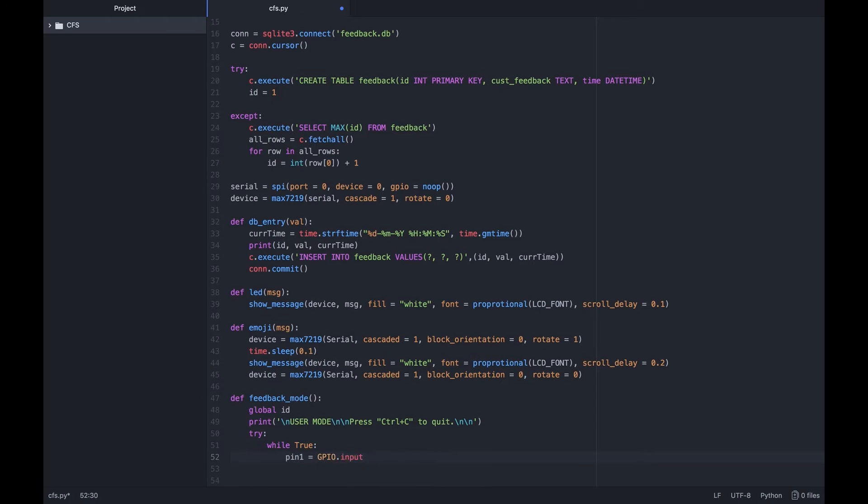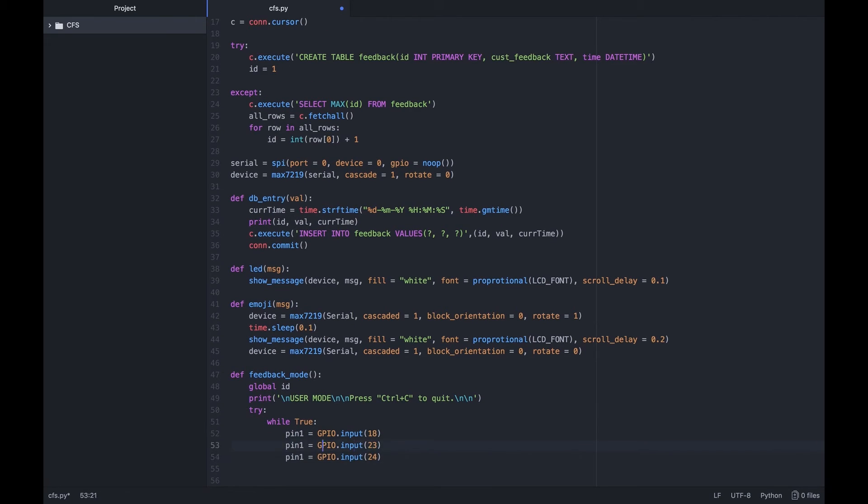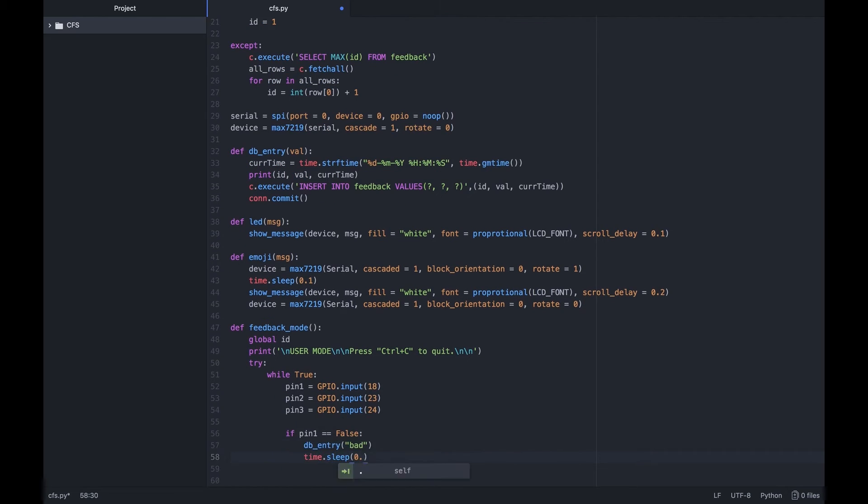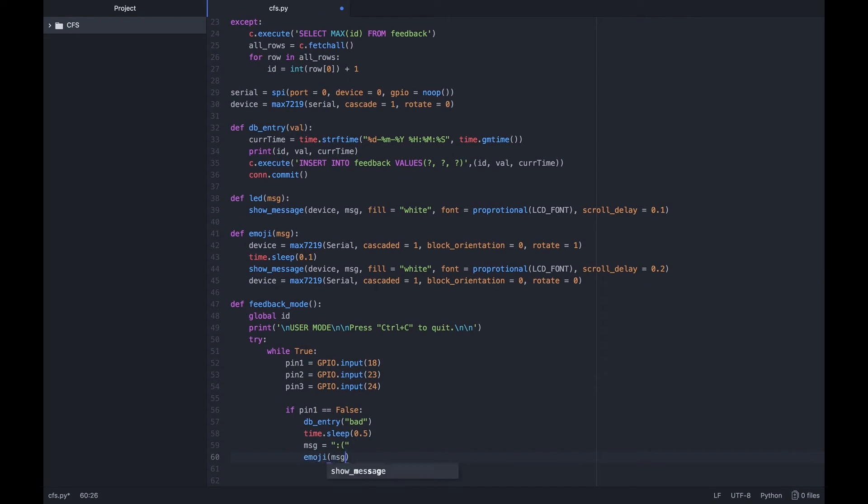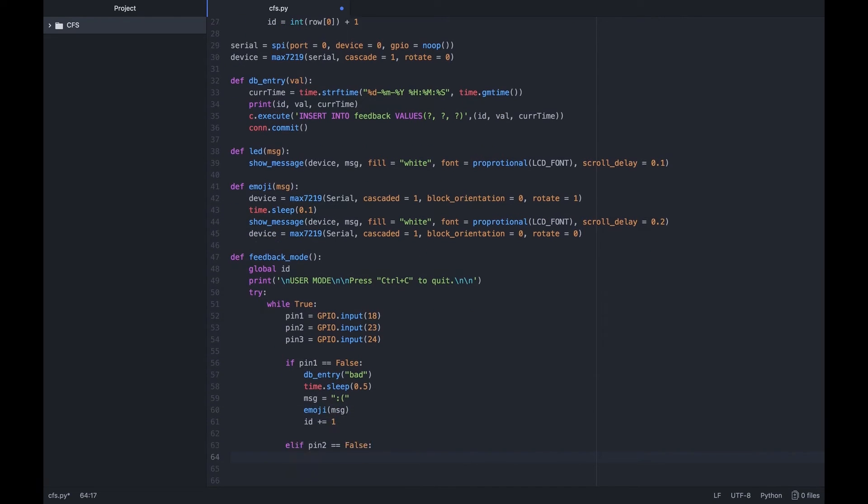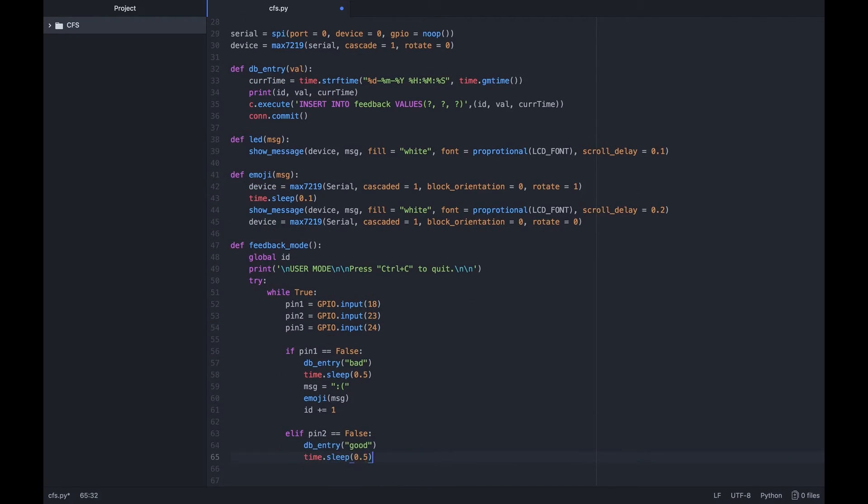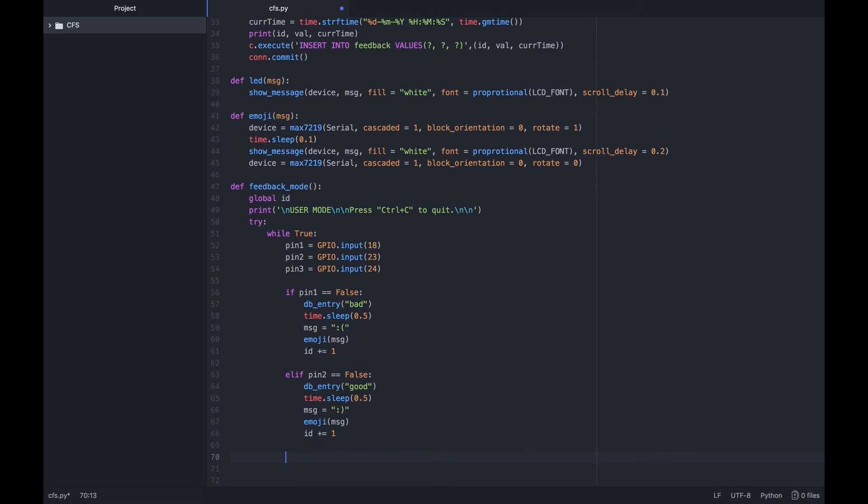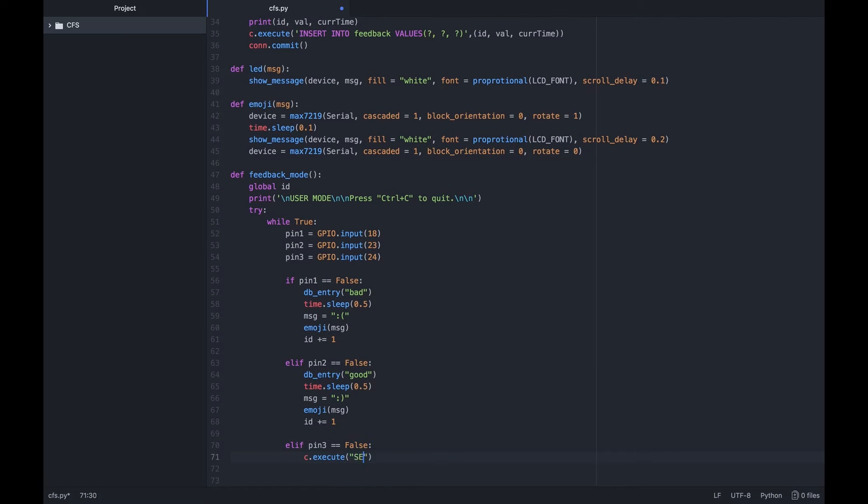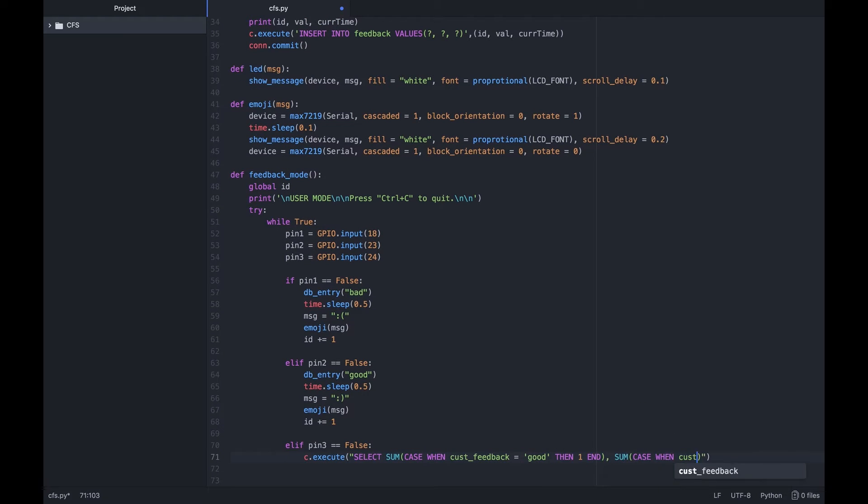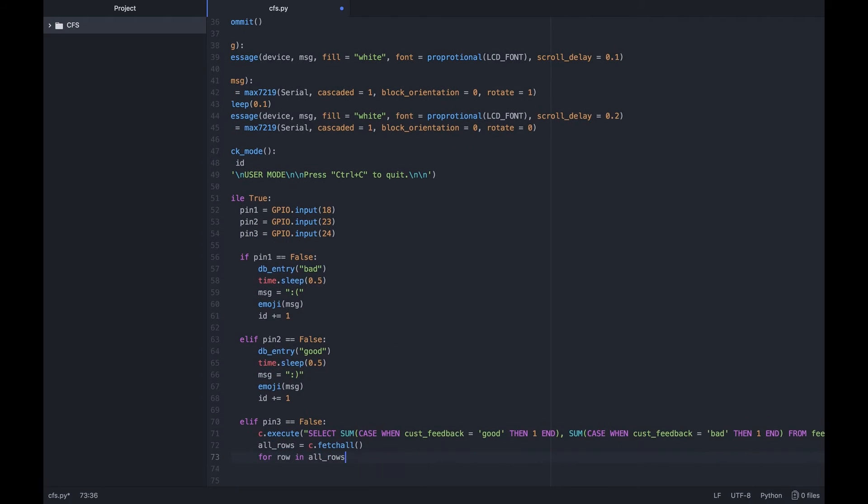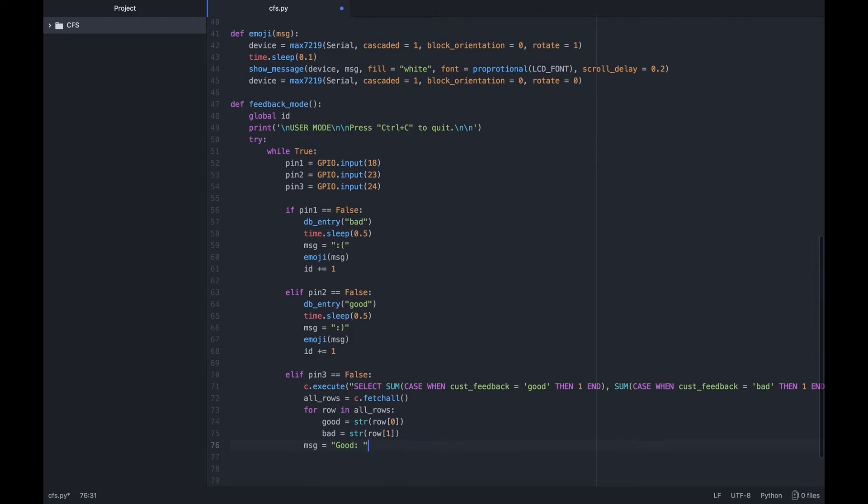Next, we create a function that defines the mode in which the user or the store will use. It's filled with simple if-else conditions, function calls, simple SQL queries and a try-except block to handle the keyboard interrupt gracefully.